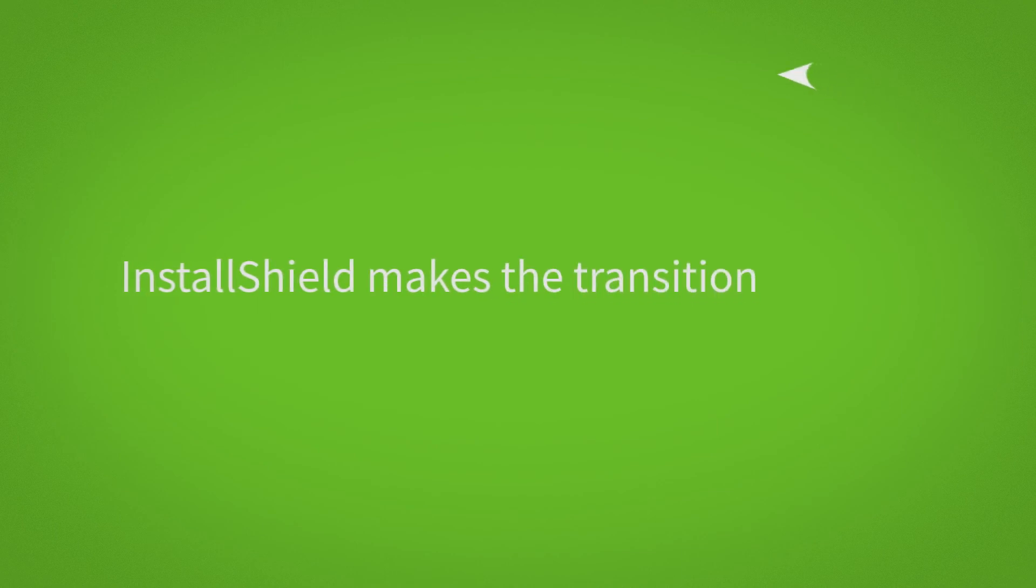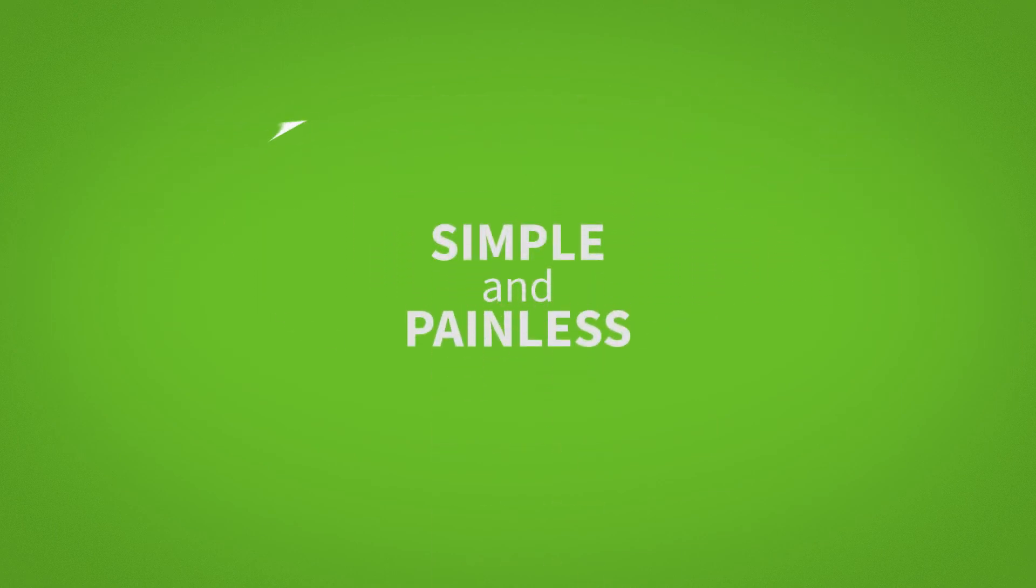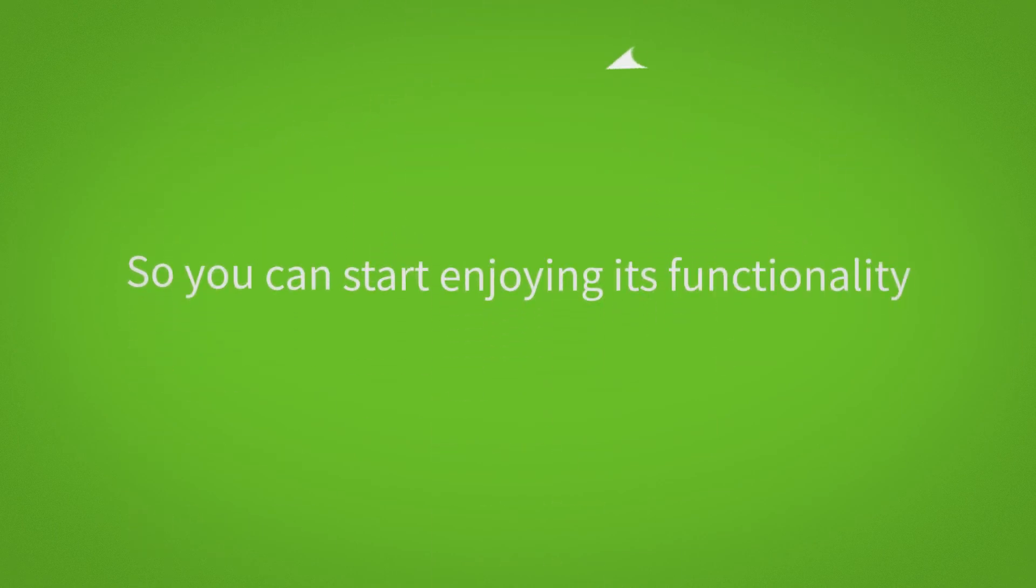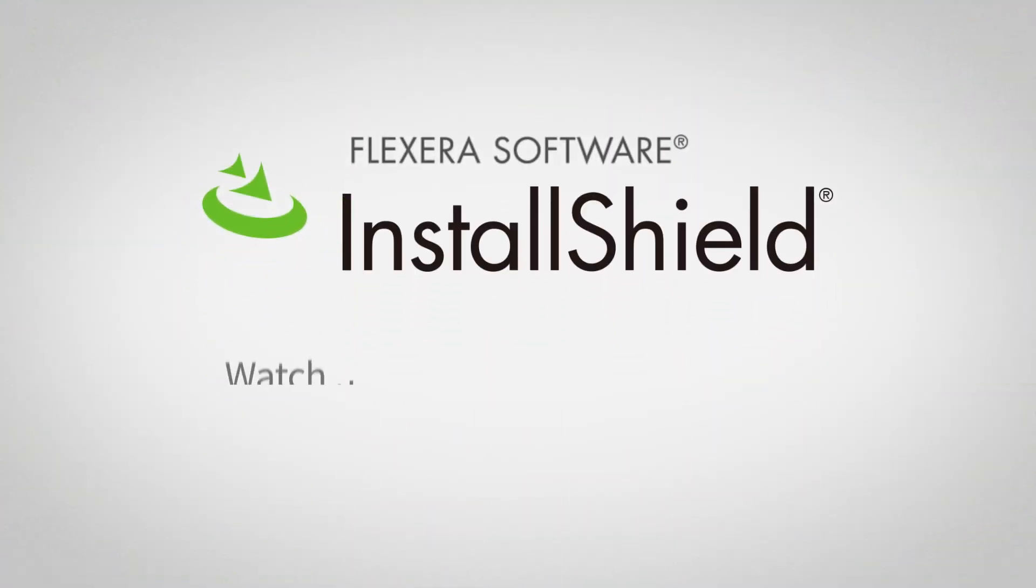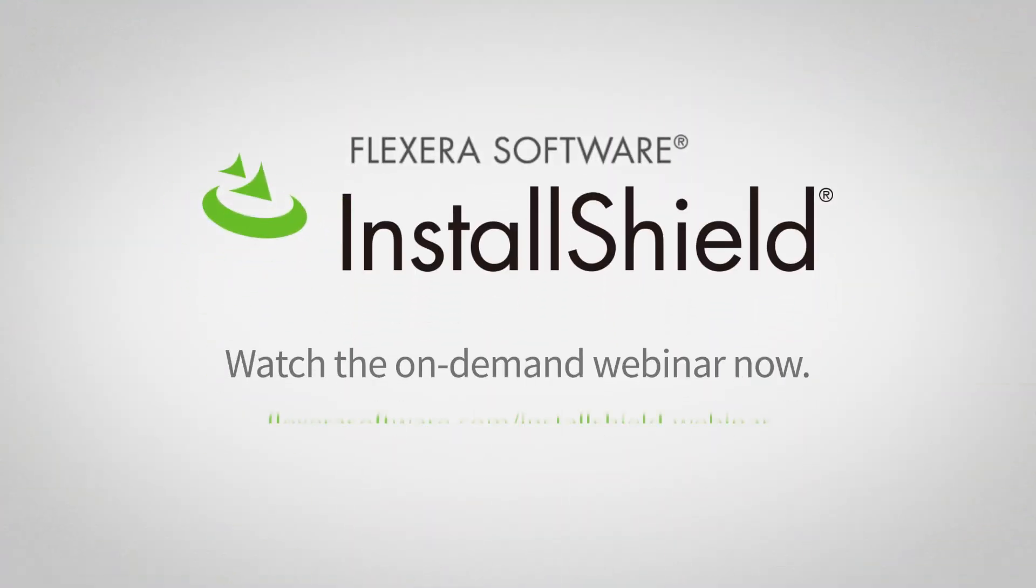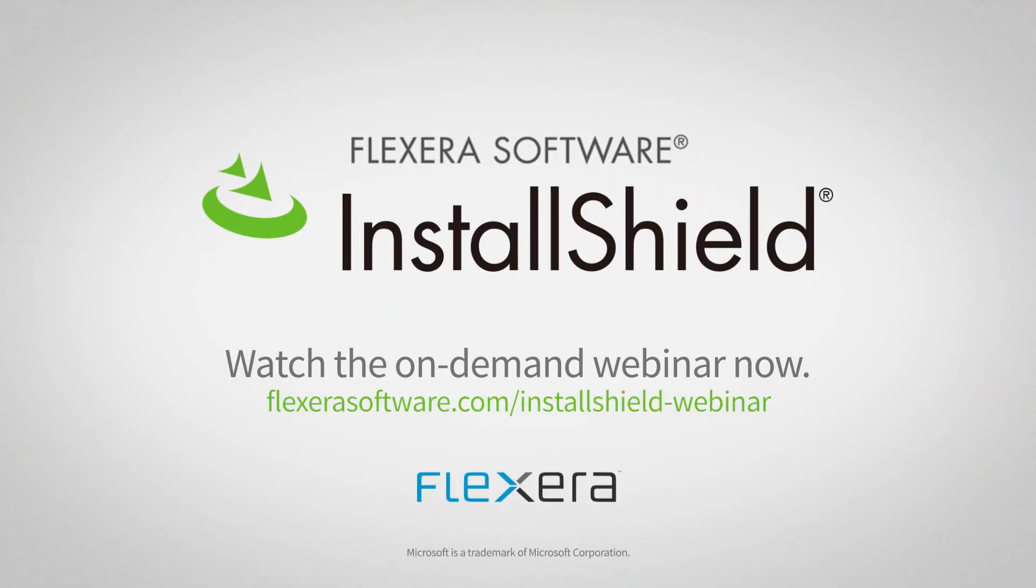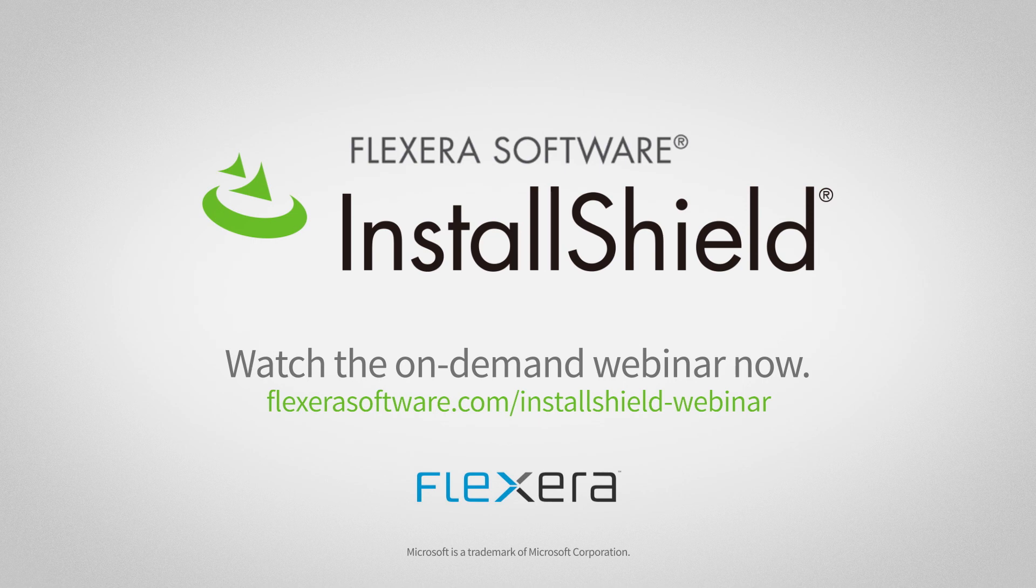InstallShield makes the transition to MSIX simple and painless, so you can start enjoying its functionality right off the bat. Learn more about InstallShield and MSIX by viewing Flexera's webinar with Microsoft.